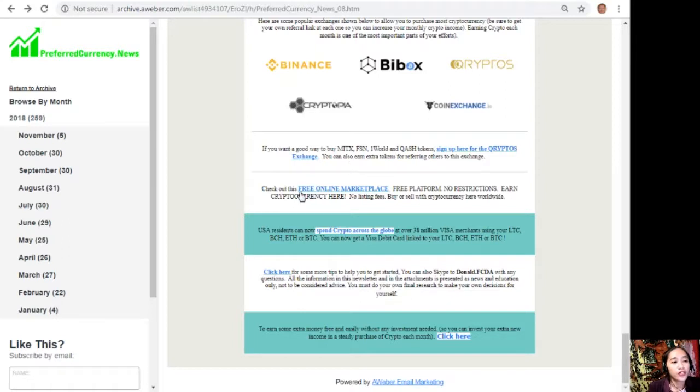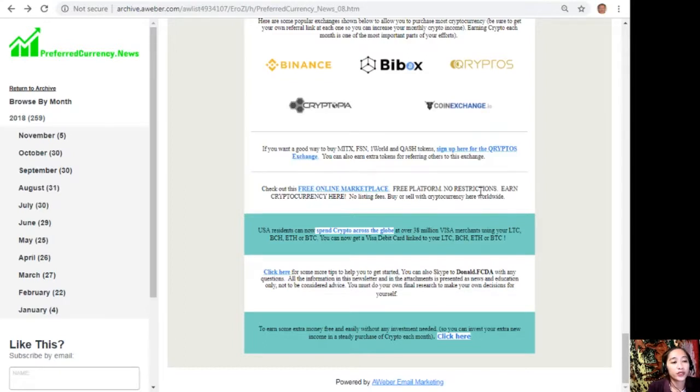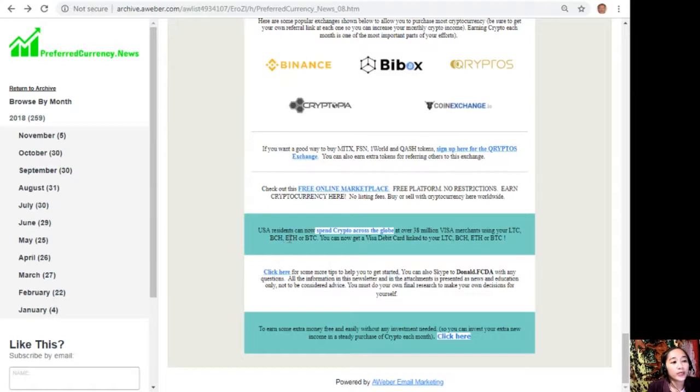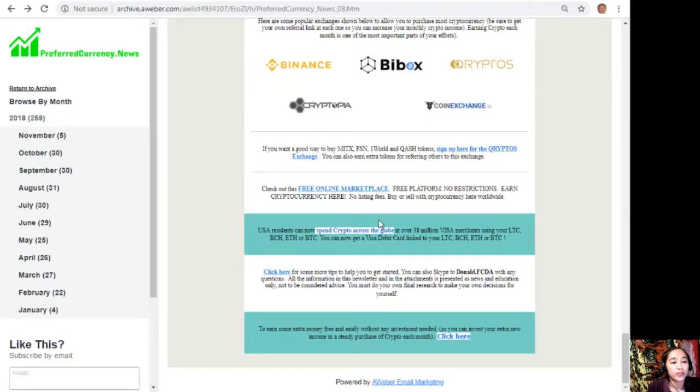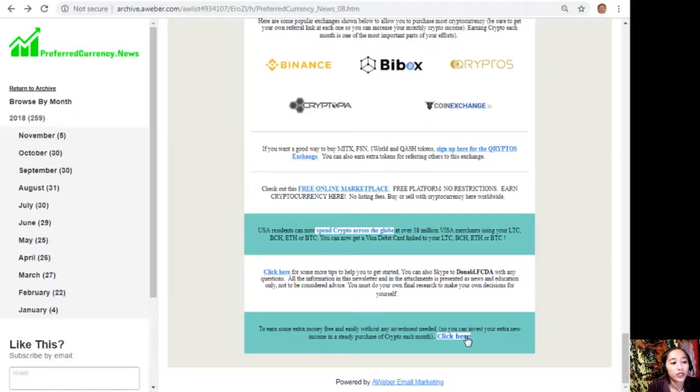You can check out this free online marketplace. It's a free platform with no restrictions, and you can earn cryptocurrency here. There are no listing fees, and you can buy or sell with cryptocurrency worldwide. USA residents can now spend crypto across the globe at over 38 million Visa merchants using your Litecoin Cash, Bitcoin Cash, Ethereum, or Bitcoin. You can now get a Visa debit card linked to your crypto. To earn some extra money free and easily without any investment needed, you can click on the link here so you can invest your extra new income in a steady purchase of crypto each month.